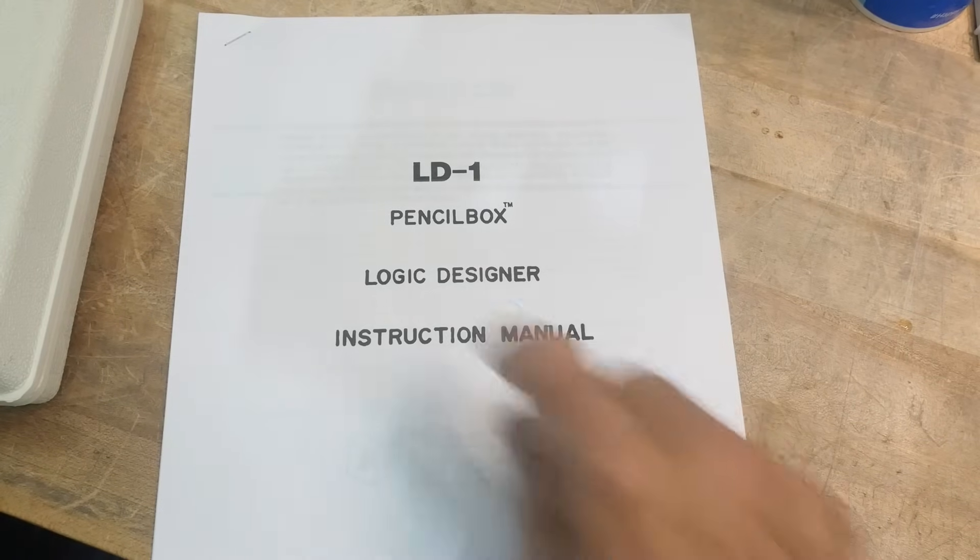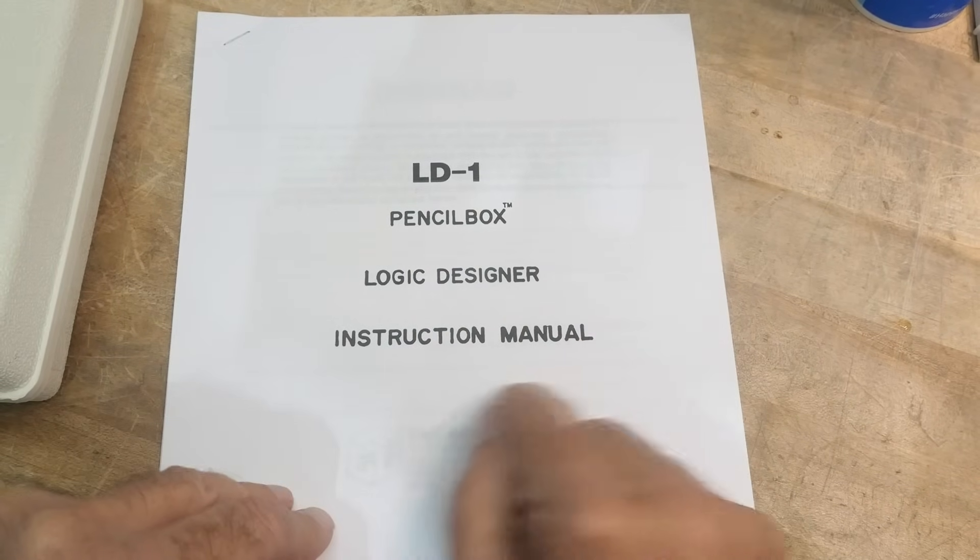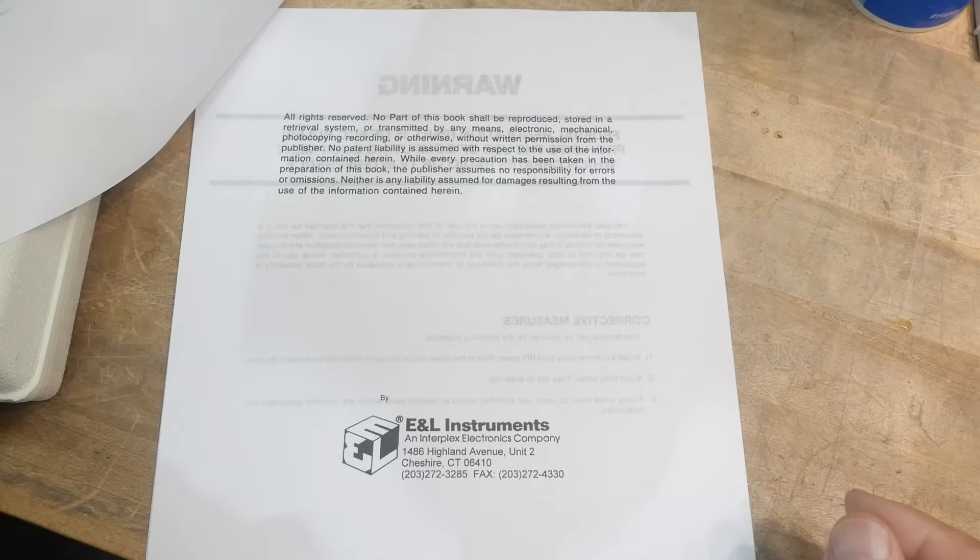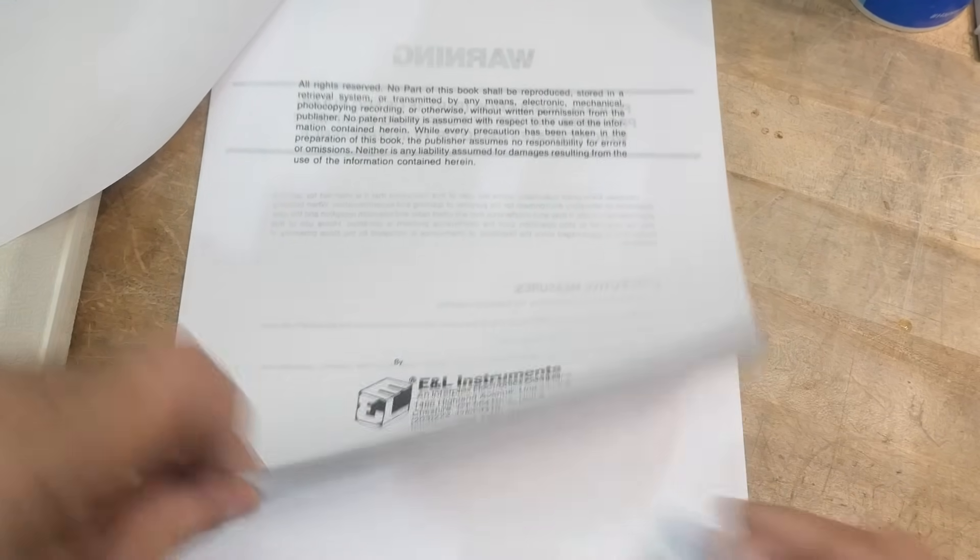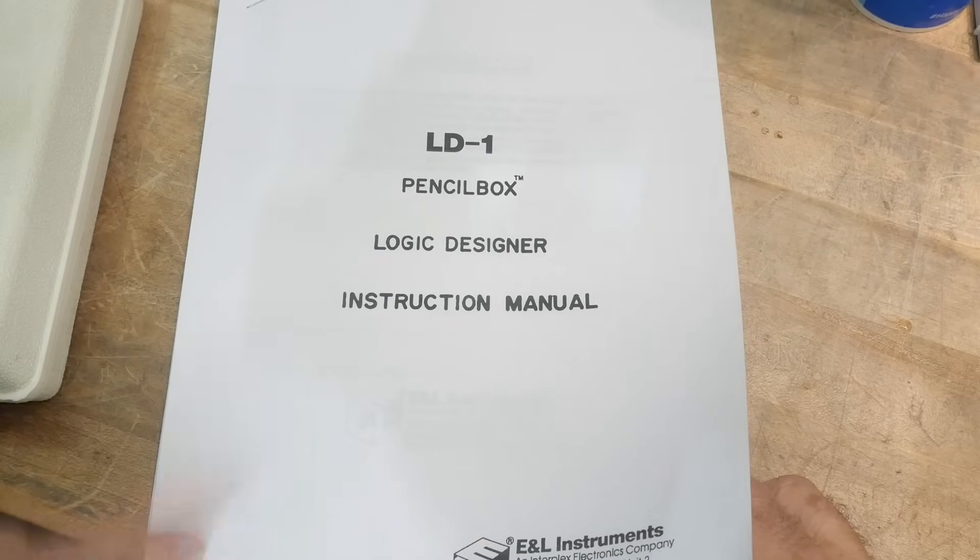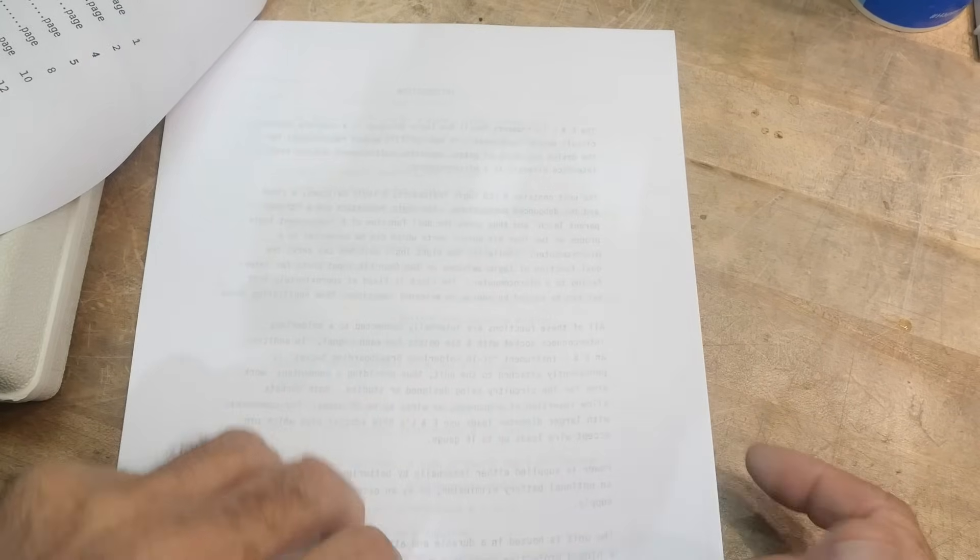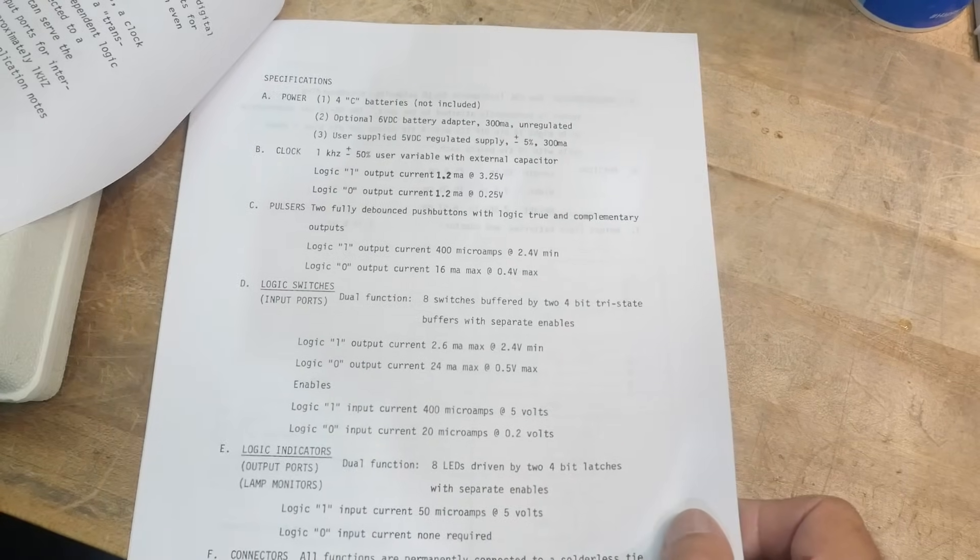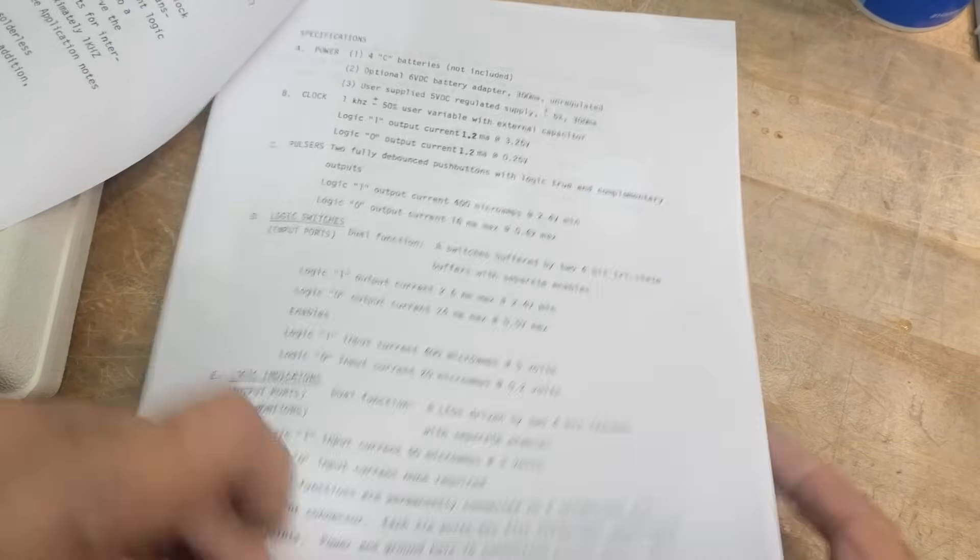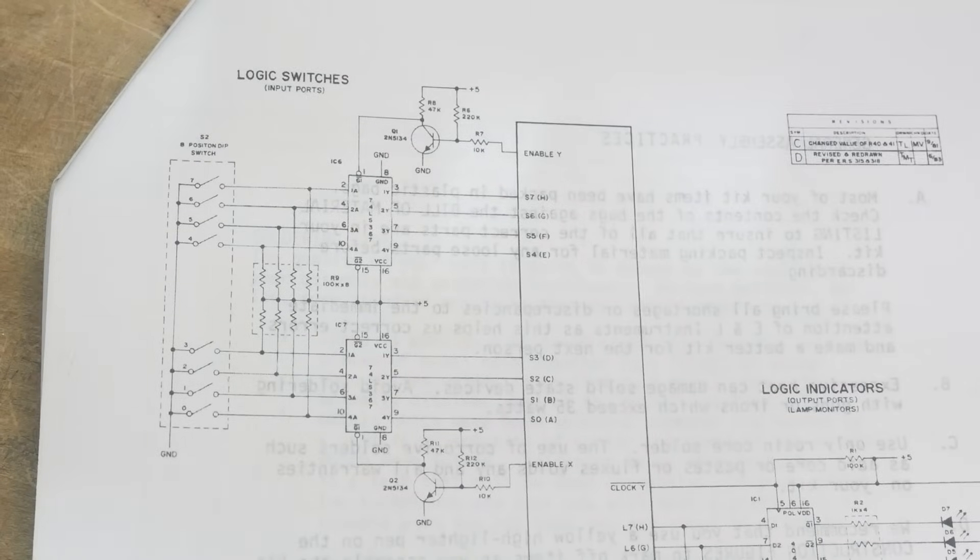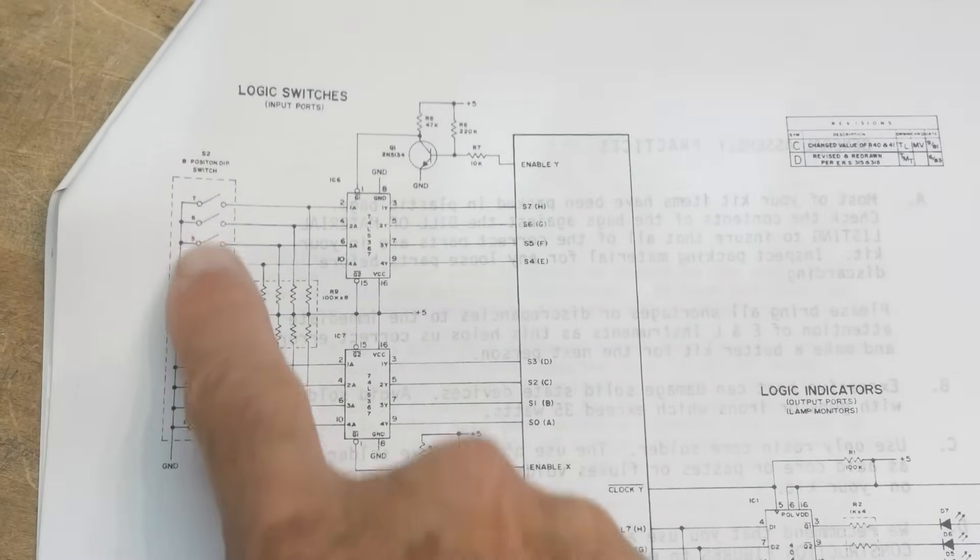All right. The LD-1 pencil box logic designer instruction manual, printed in what year? 1990. This was made in 1990. And introduction. I just talked about all this stuff. Here's the schematic that might be fun to look at. It's a little bit difficult to see.